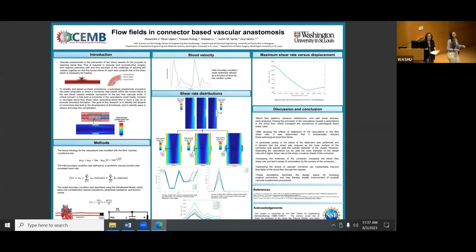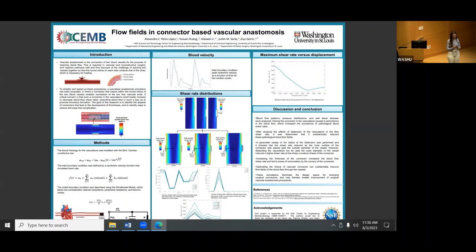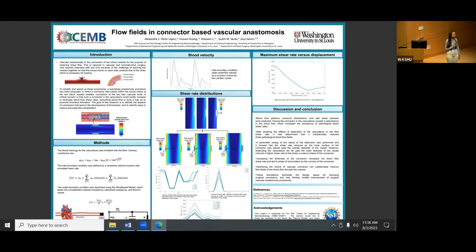Our next presenter is Alexandra Perez. She's been in the Genin lab this summer, and her title is 'Flow Fields in Connector-Based Vascular Anastomosis.' My name is Alexandra Perez Lopez. I'm a chemical engineering undergraduate student at the University of Puerto Rico in Mayagüez. This summer I worked in Dr. Gannon's lab on how connector-based vascular anastomosis affects blood flow fields.